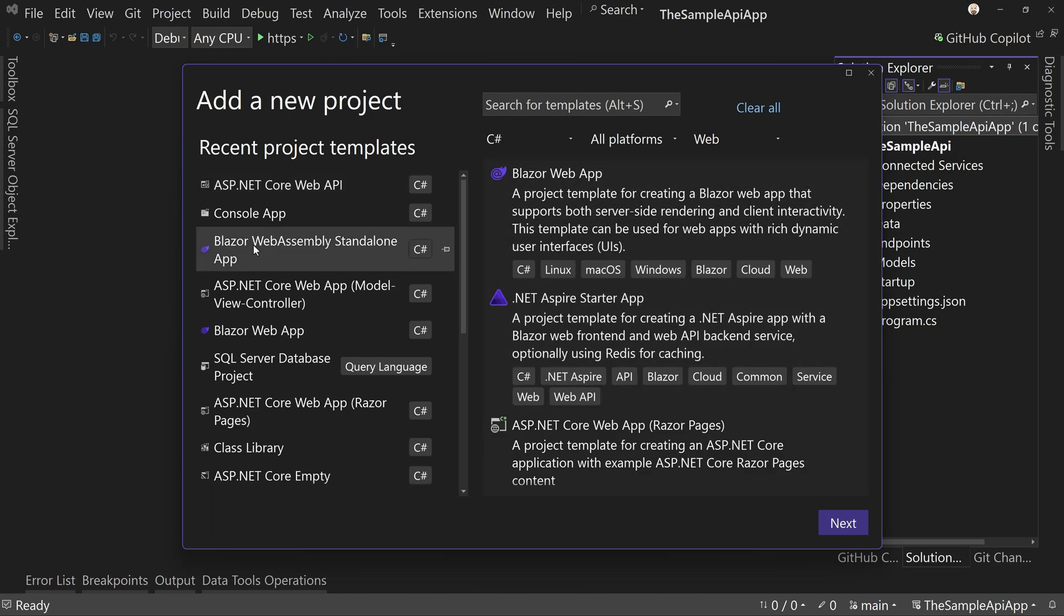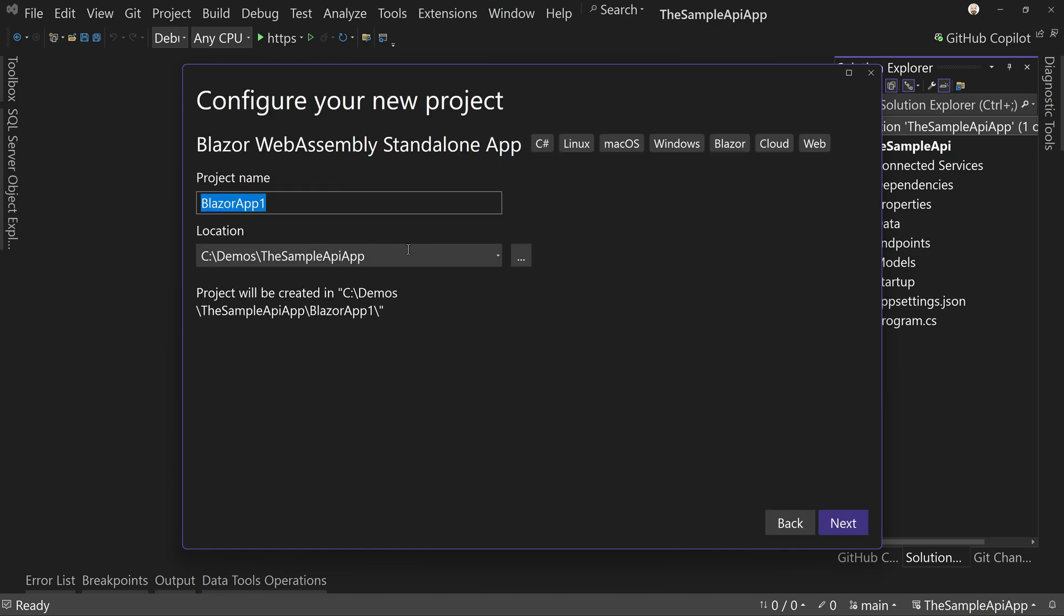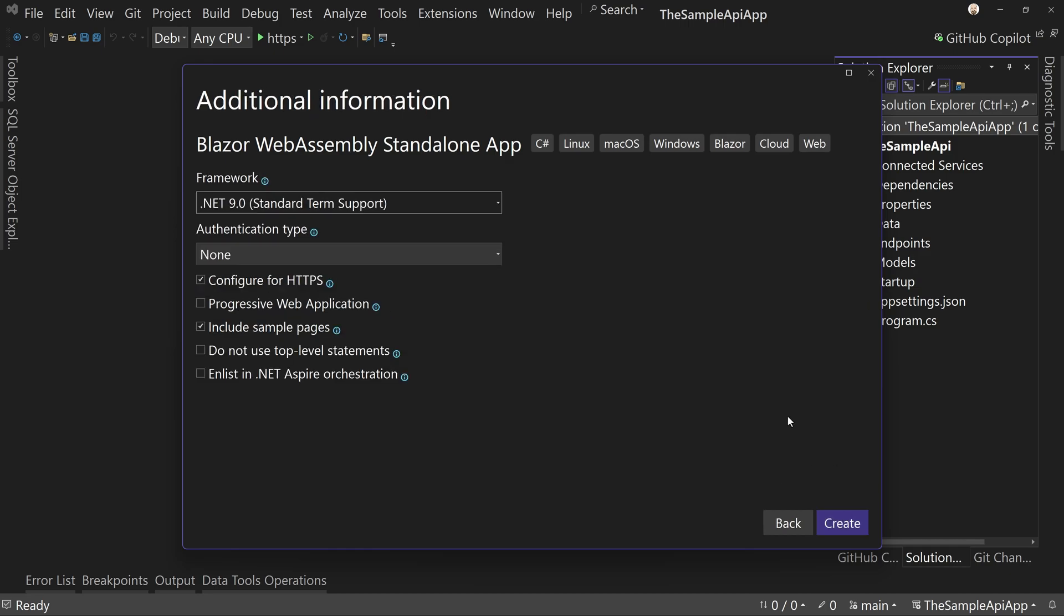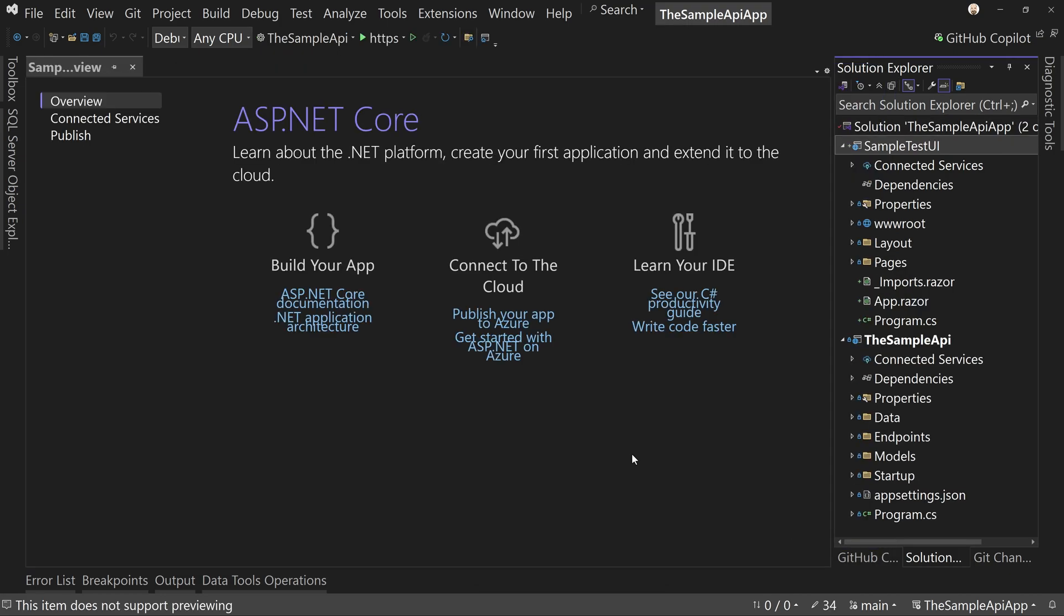So let's create a Blazor WebAssembly standalone app. And we're going to call this our sample test UI. We're going to .NET 9, no authentication, not a progressive web application. I will include sample pages just because we're going to build right off the homepage.